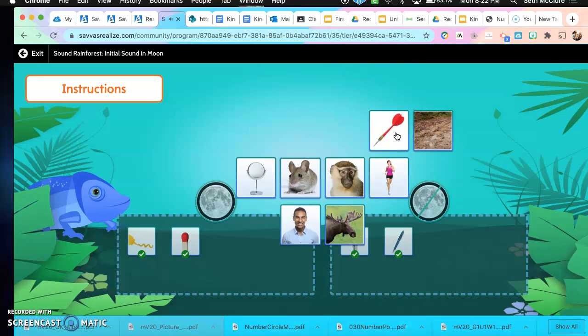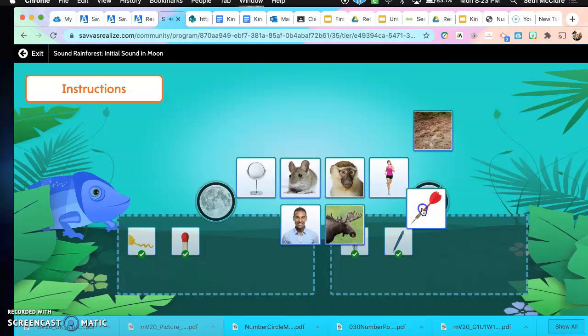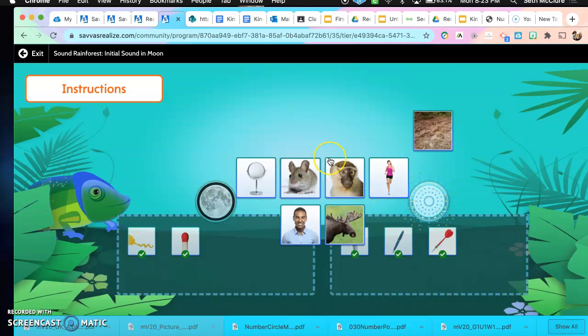Dart. What about dart? Does the word dart start with the M sound? All right, it goes right here. You are correct.